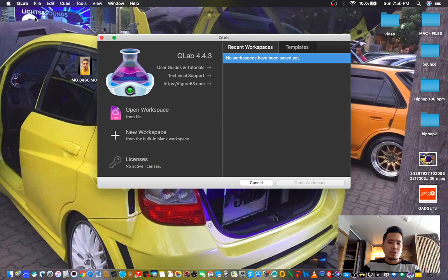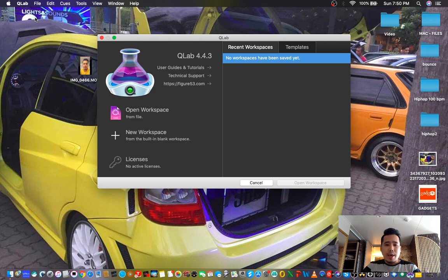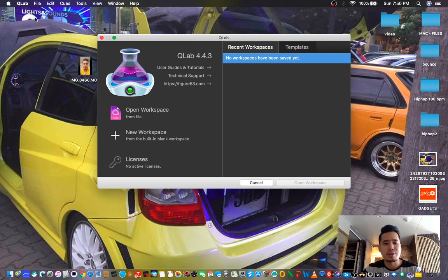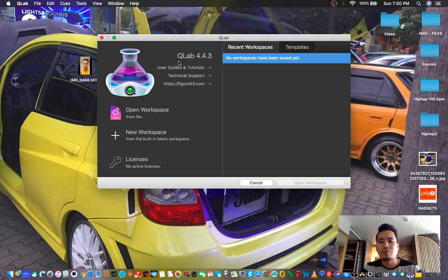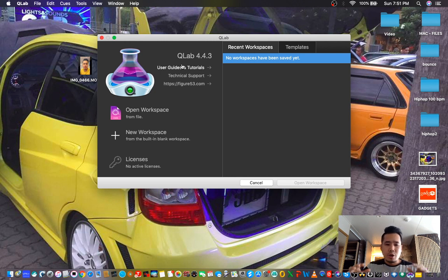Alright, hello YouTube! My name is Chan and I'm your tech guide for today. Our topic for this video is all about QLab. Right now, as you can see on my screen, my QLab version is 4.4.3.